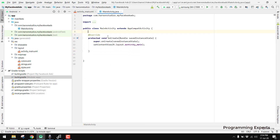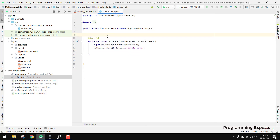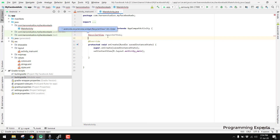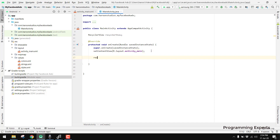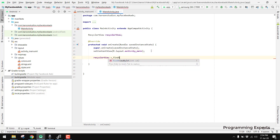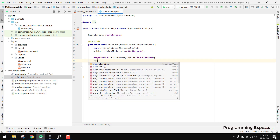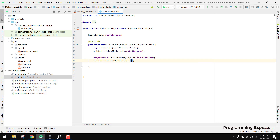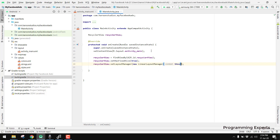In MainActivity.java we first initialize our RecyclerView — create the object, then use findViewById(R.id.recyclerView). Then we call recyclerView.setHasFixedSize(true), then recyclerView.setLayoutManager(new LinearLayoutManager) passing the current context reference. Now we need to create the adapter for our RecyclerView.